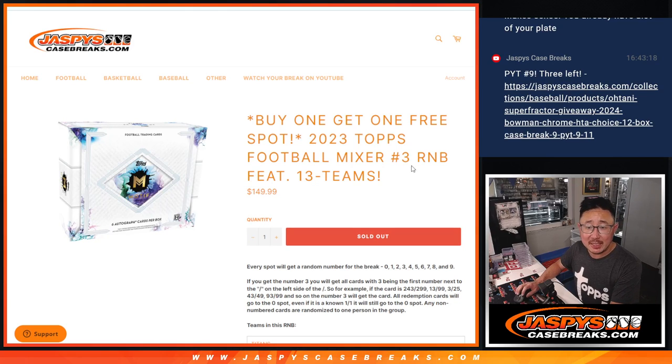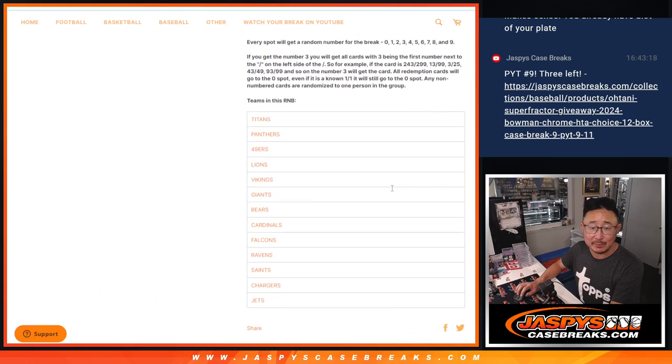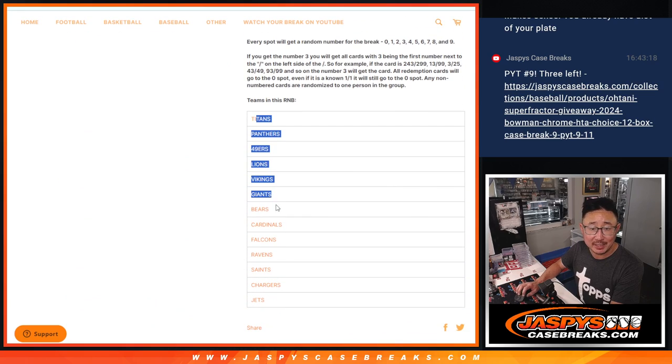Hi everyone, Joe for Jaspi's CaseBreaks.com doing a random number block randomizer featuring 13 teams. All these nice teams right here.